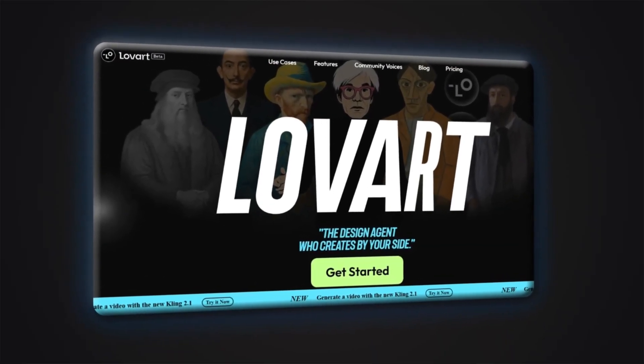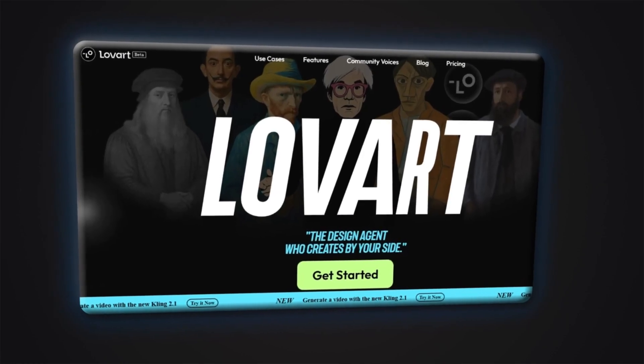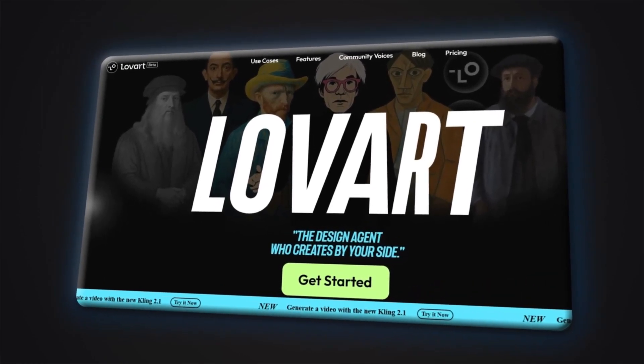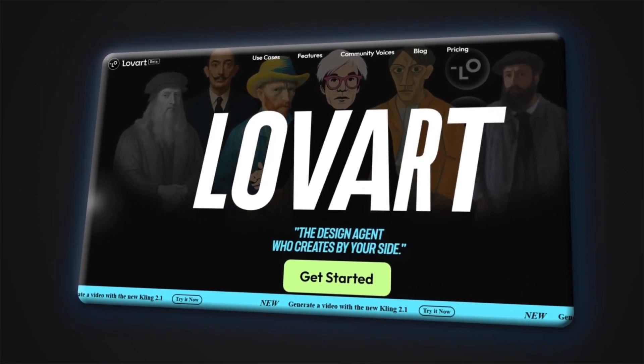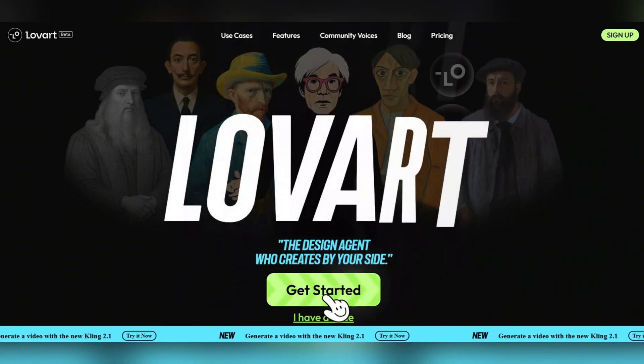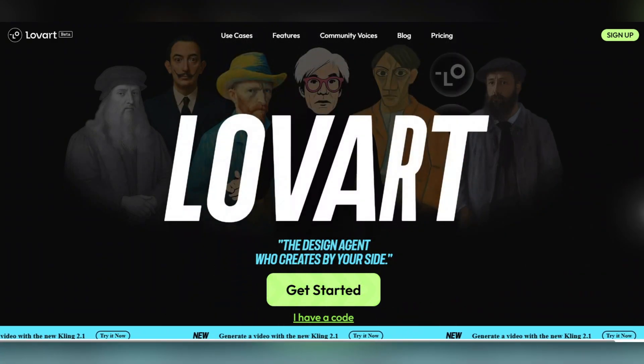When you log into loveart.ai and activate your account, you step into a world known as the Infinite Canvas. This is where the magic happens.